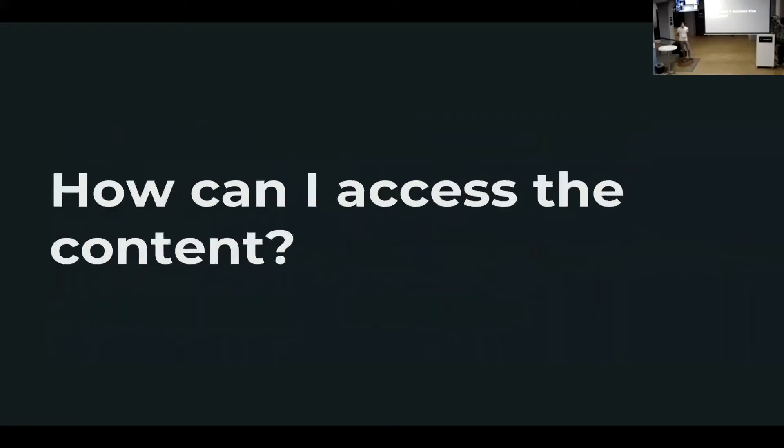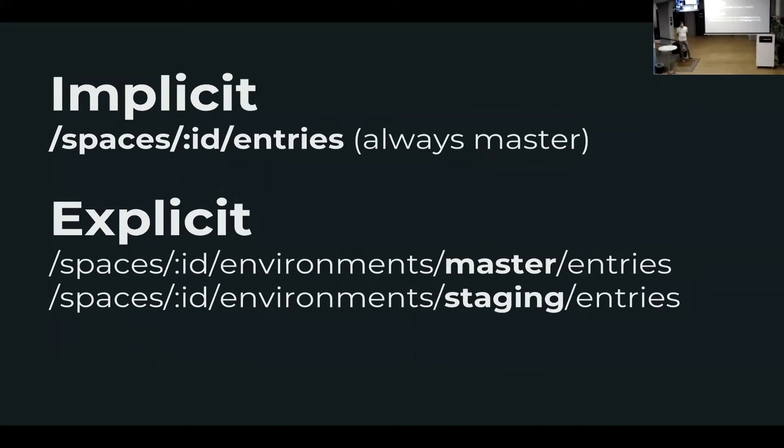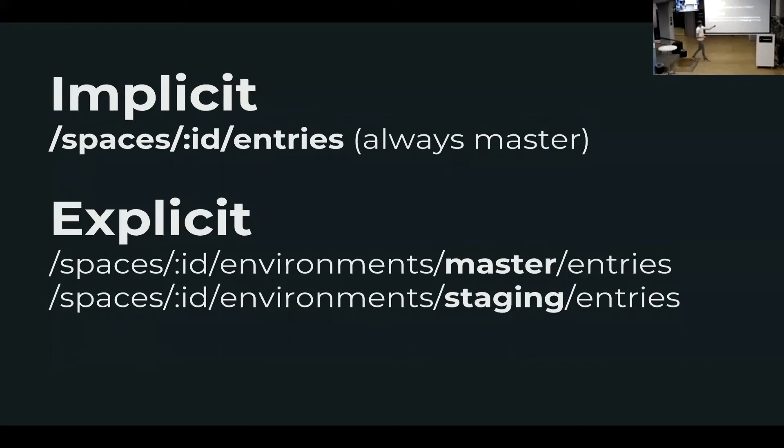So how can I access the content? There's going to be a change in how we are accessing content within environments. And that's the current way, we call it the implicit way. So you can use the old URL, which is spaces ID entries. And this will always refer to content in master to not break your existing applications. But you can also start specifying either an explicit master or an explicit staging in this case.